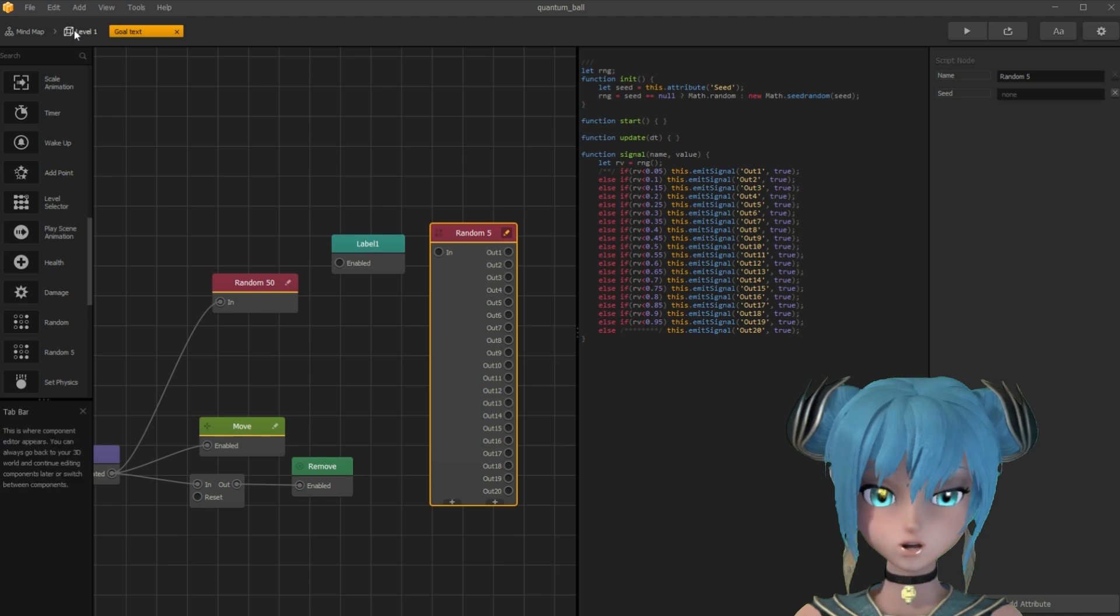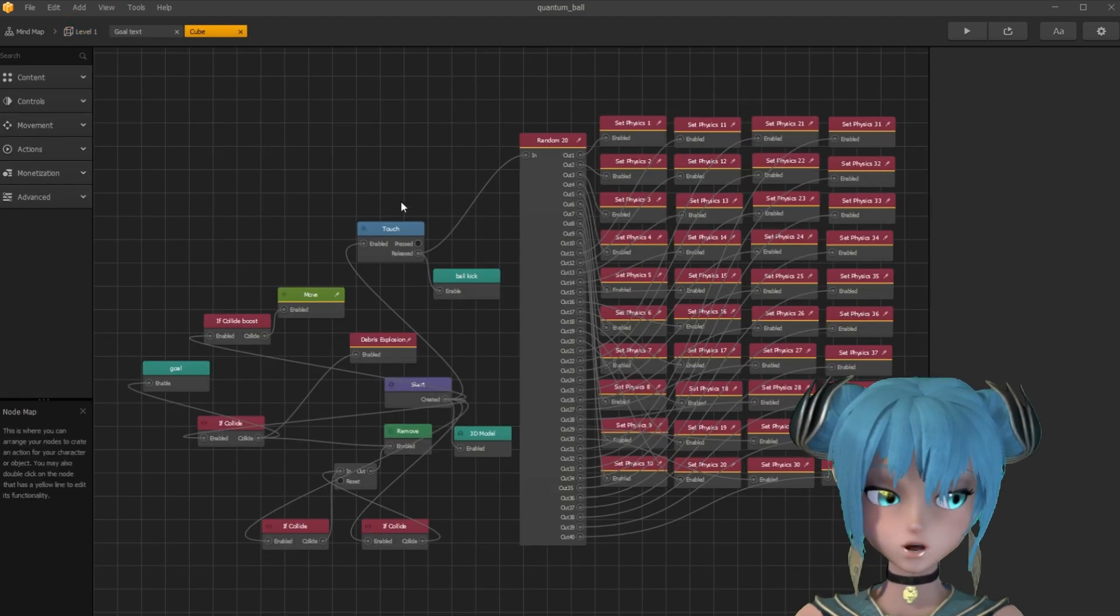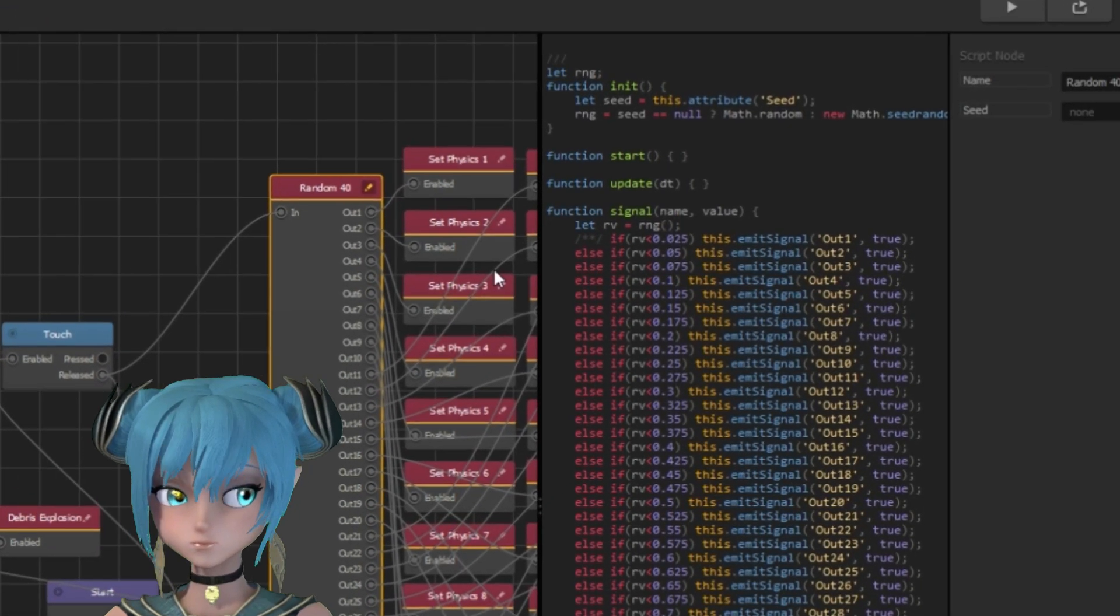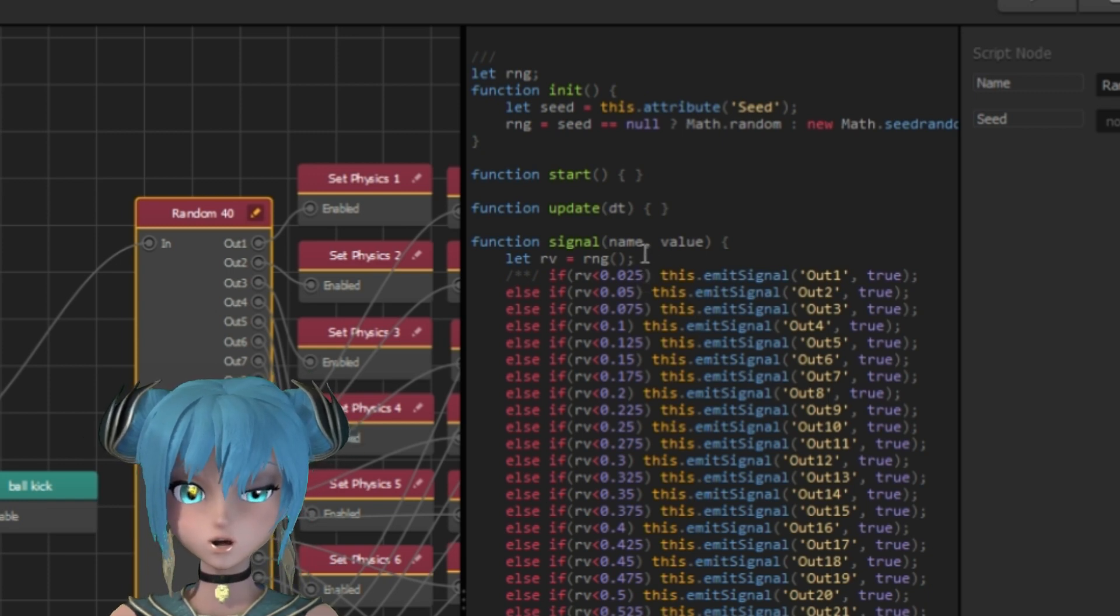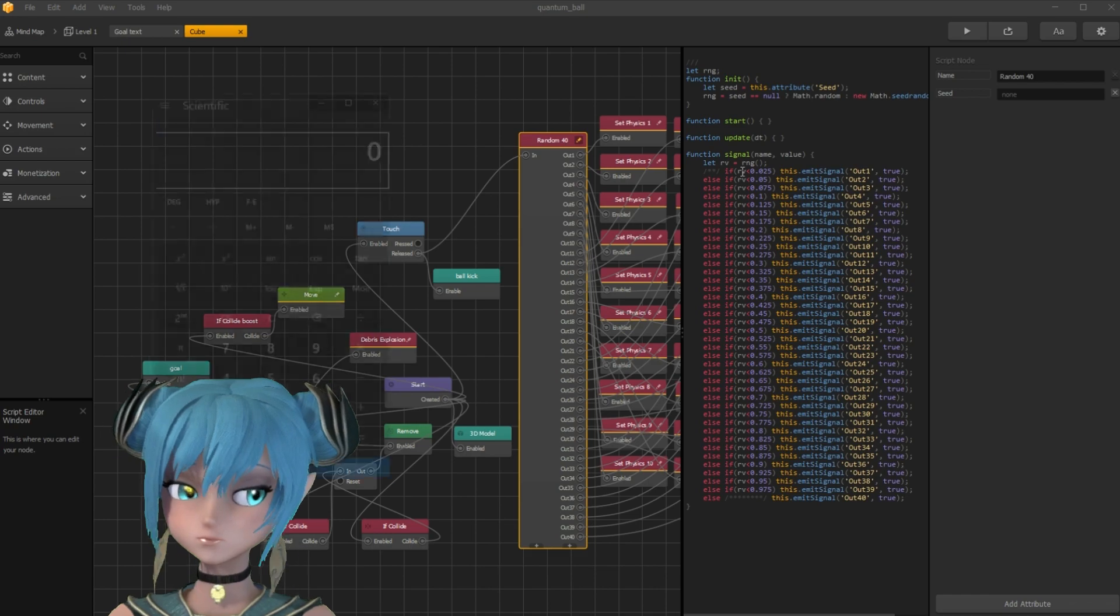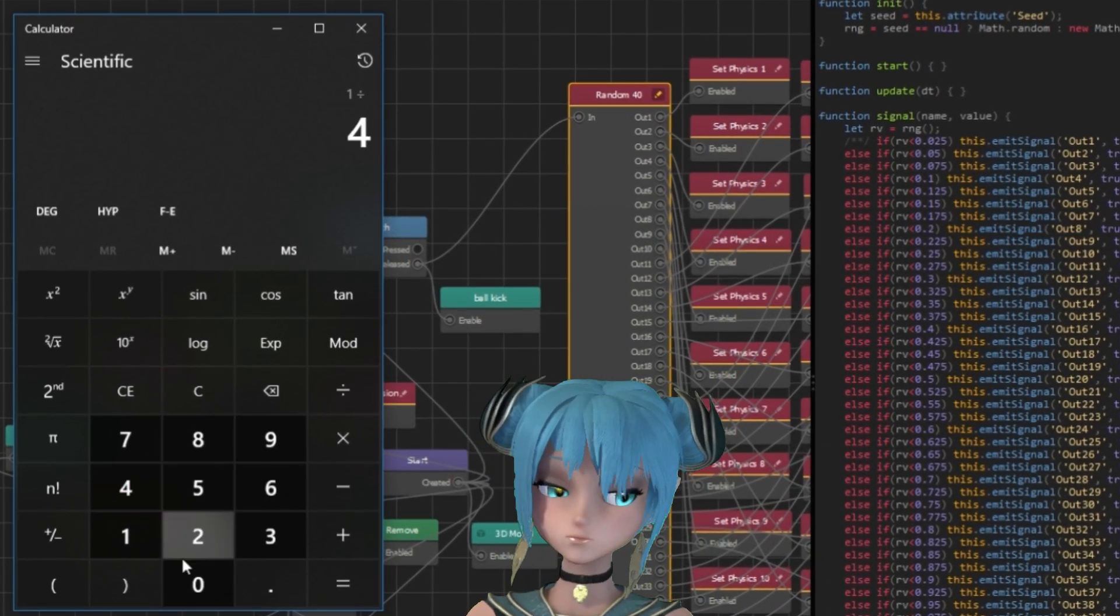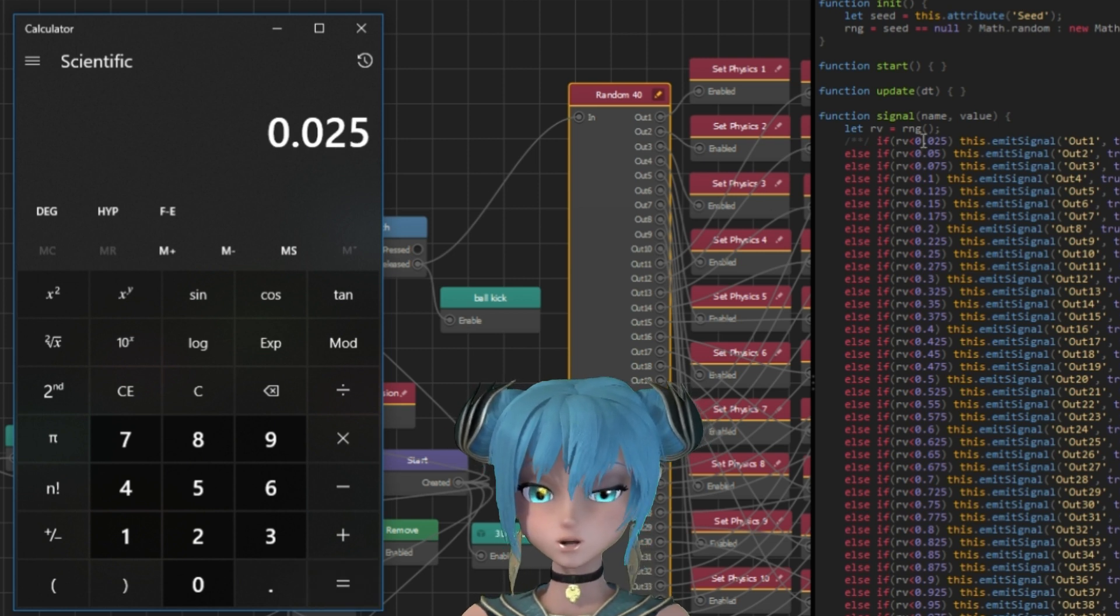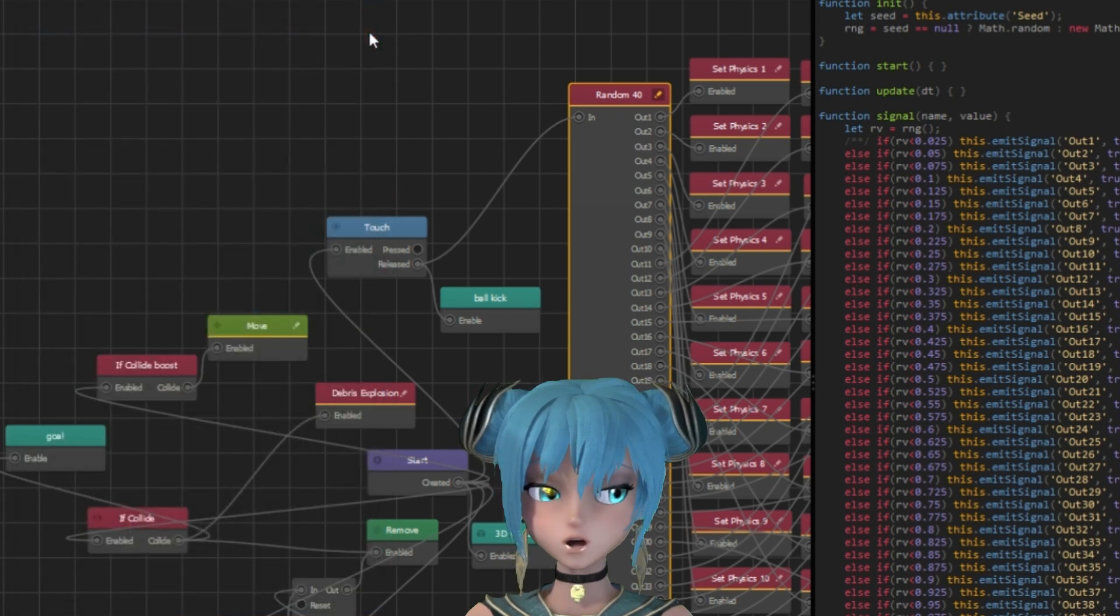Now I will show you how I use random 40 node in my character's asset. When touching the screen, it activates the random 40 node by calculated interval step by dividing 1 by 40. So the first value is 0.025, then 0.05, and then 0.075, and so on.